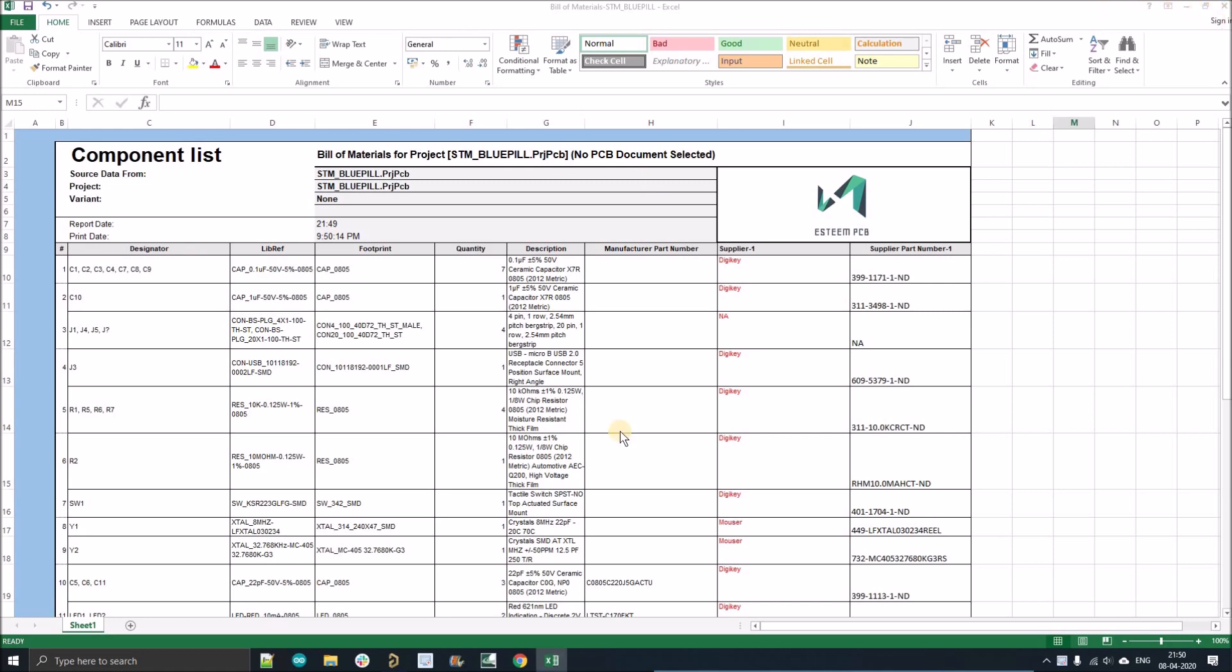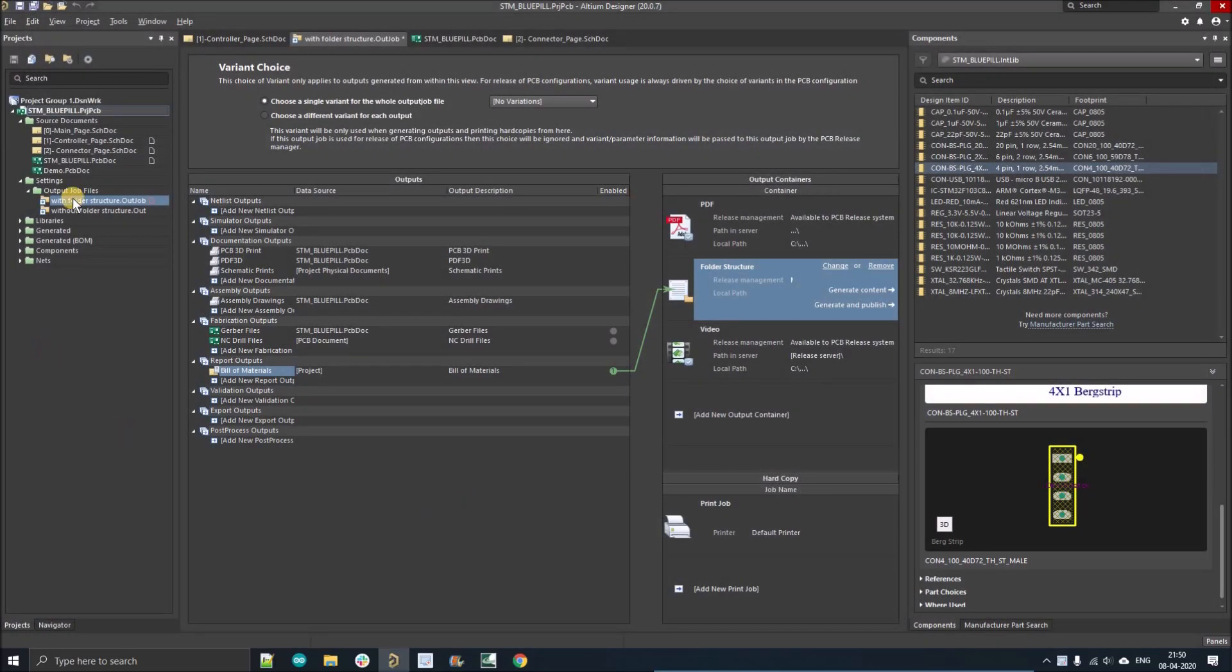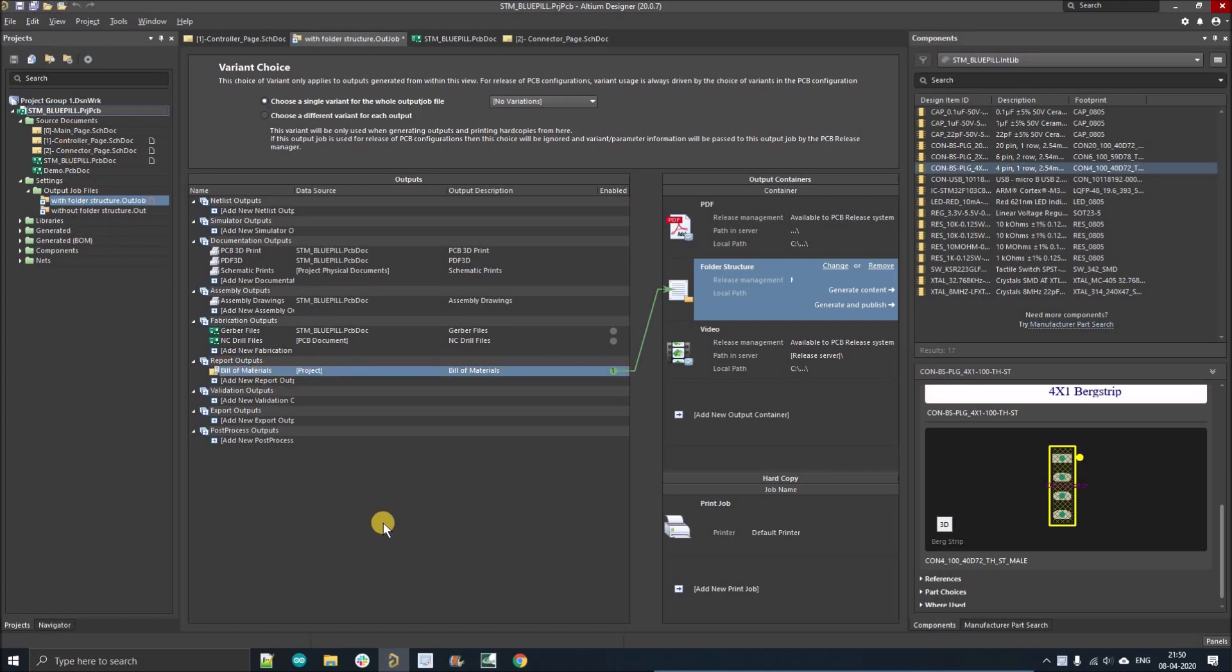So again, right now, just close this Excel file. And here in the output job file, you will see option bill of material. Just double click on it.